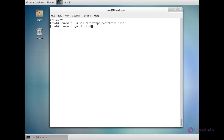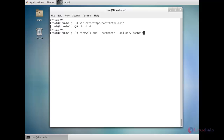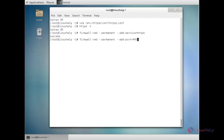Now you need to add the HTTPS service to the firewall: firewall-cmd --permanent --add-service=https. The service has been added to the firewall permanently. Now I am going to add port 443 to the firewall permanently: firewall-cmd --permanent --add-port=443/tcp. Now the port has been added successfully.